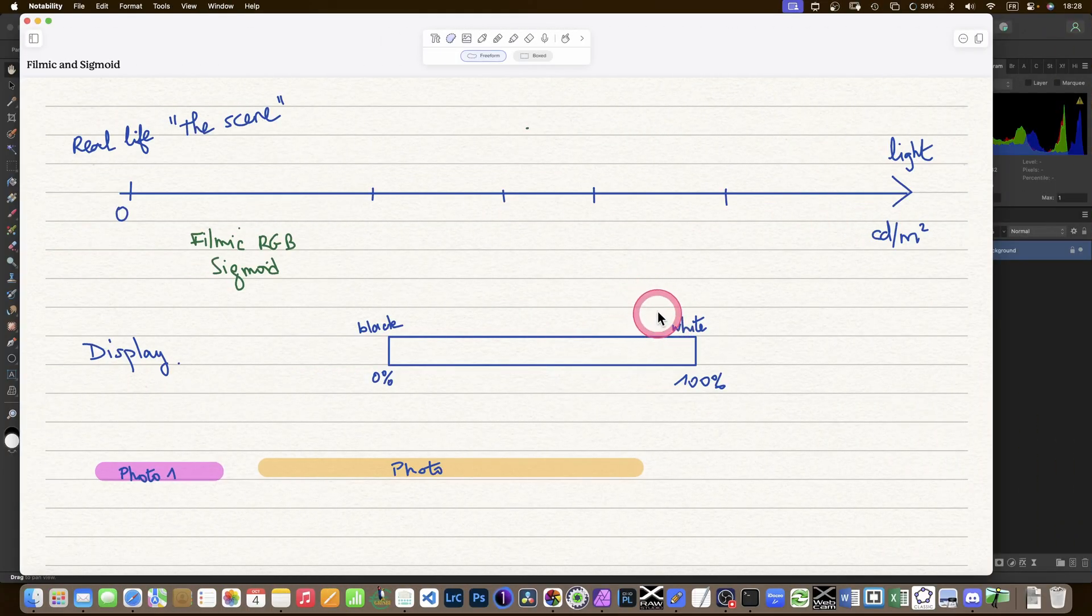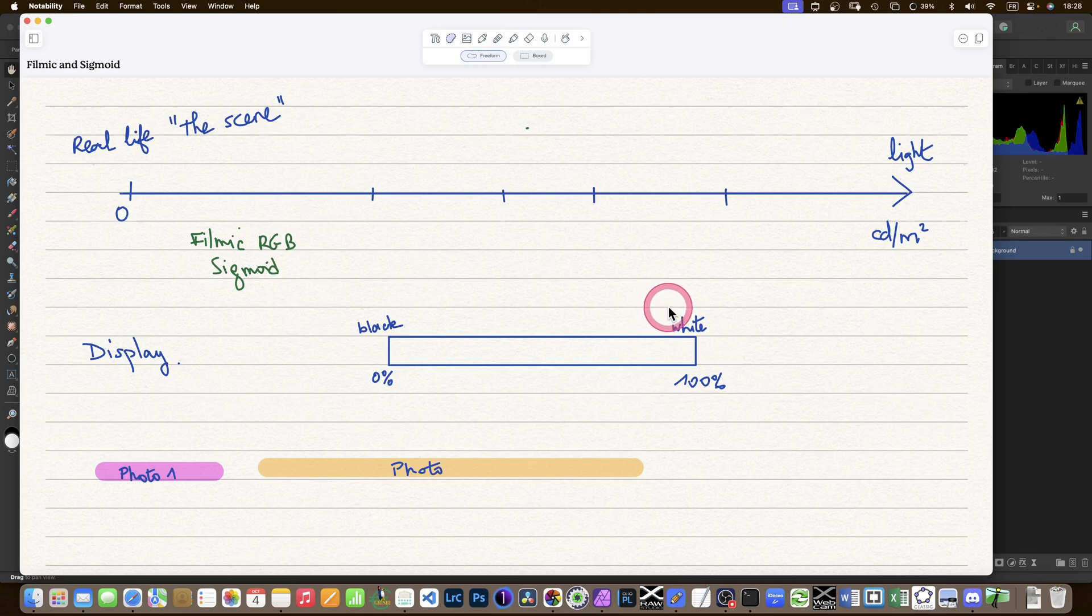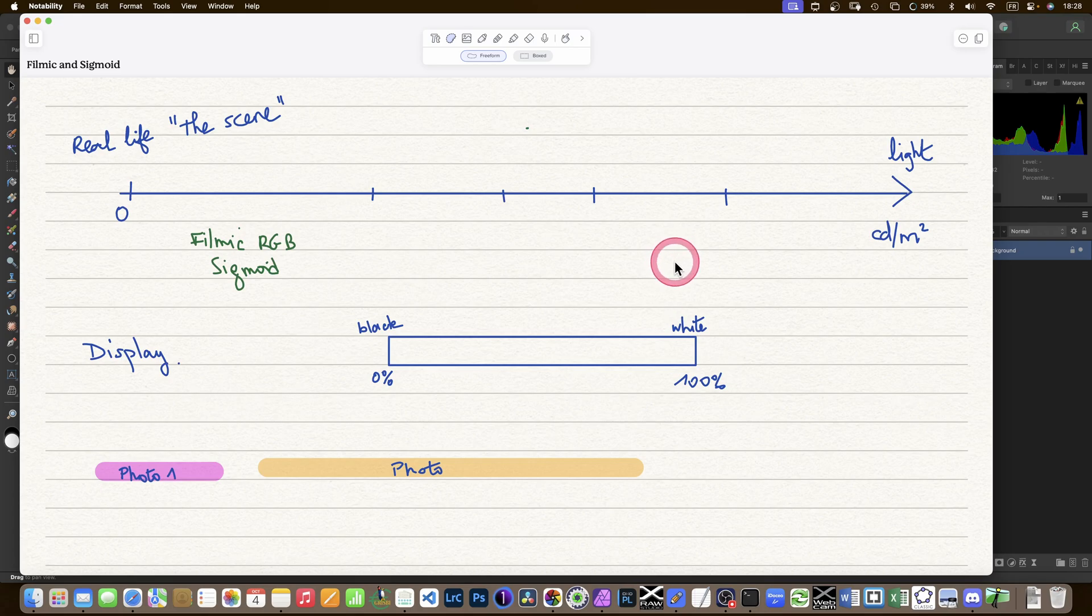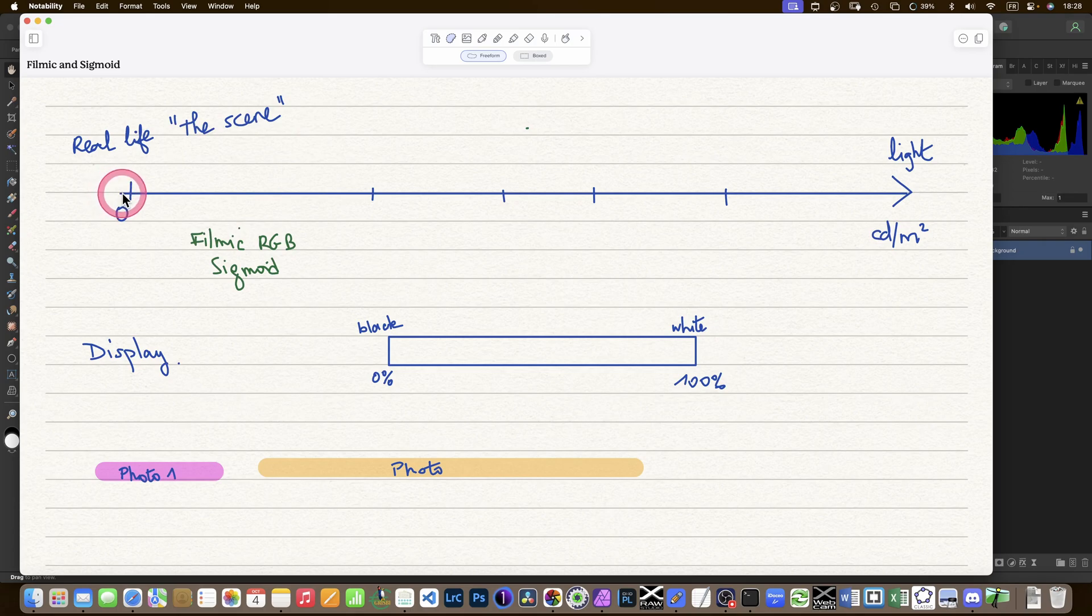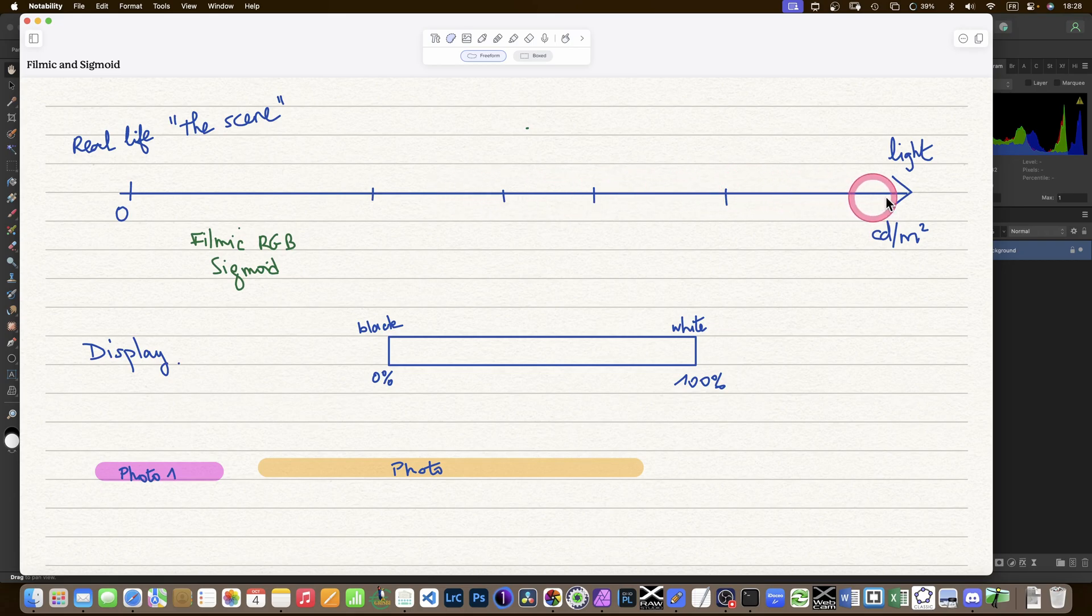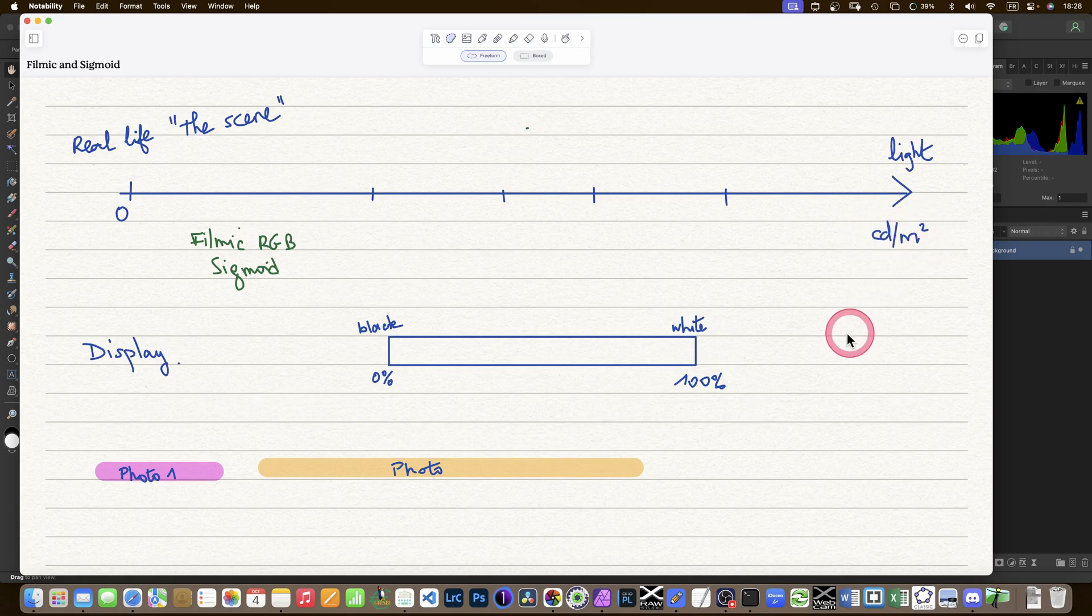I'd like to start by reminding you of what we have: scene-referred workflow and display-referred workflow. I've drawn here what I call real life, the scene, and it is a graduated line starting at zero, which is pitch black, right up to the brightest lights. It is unbounded. The unit we use is candela per square meter.